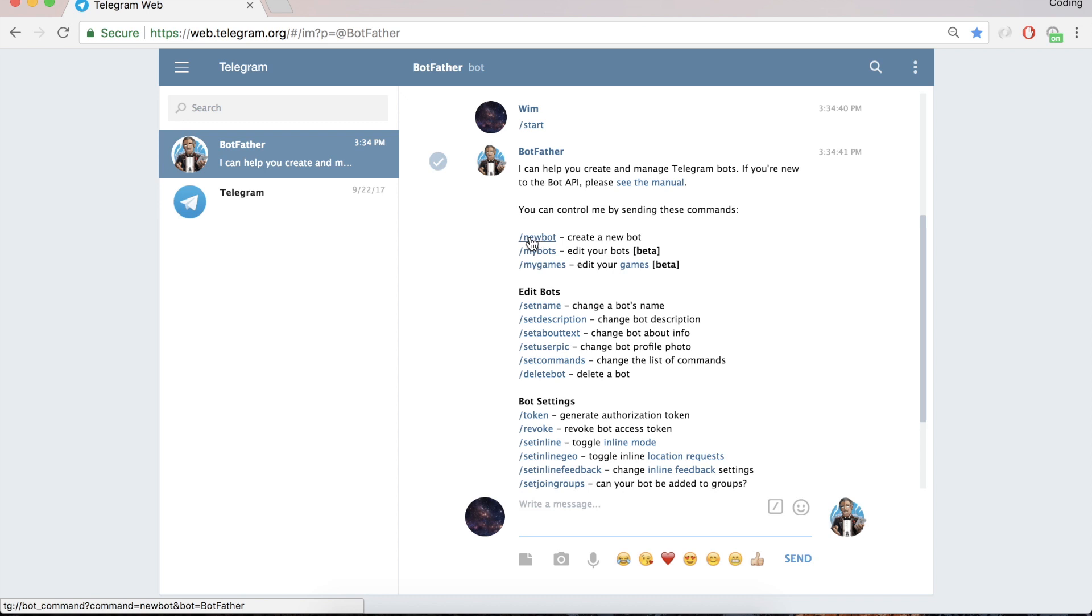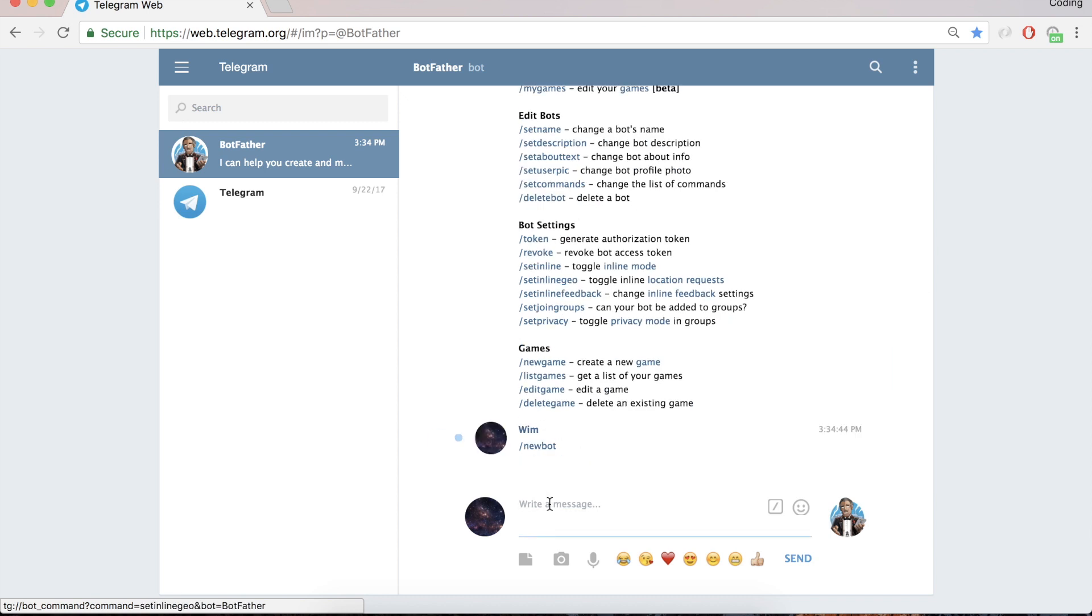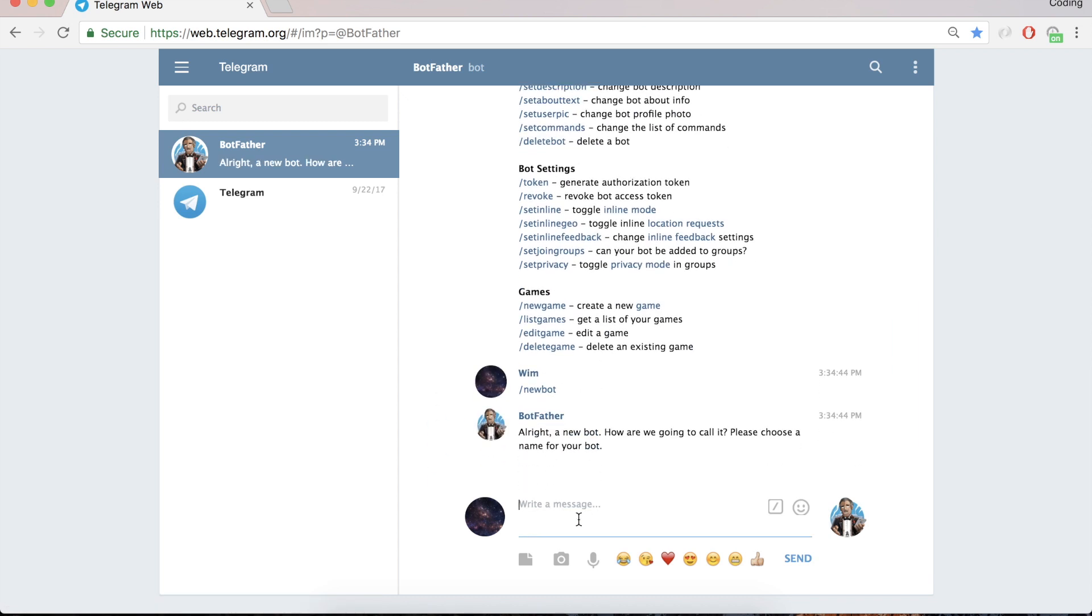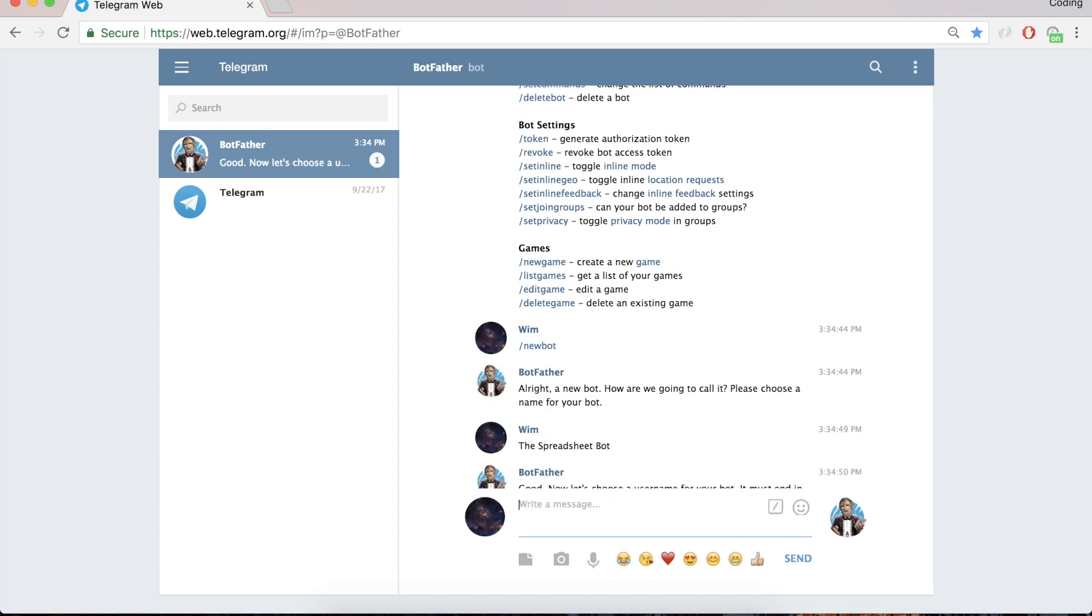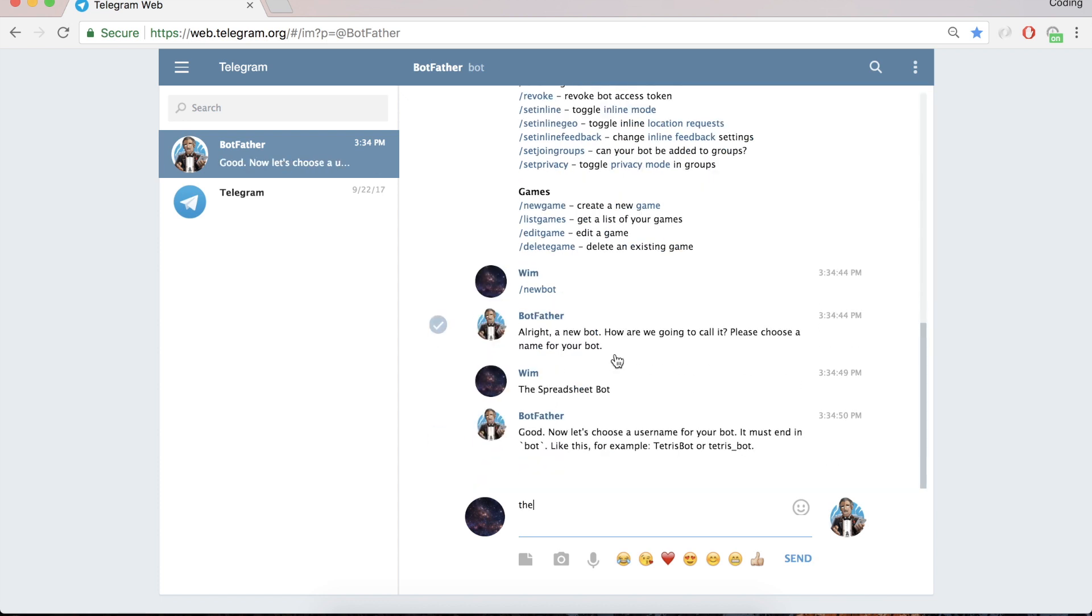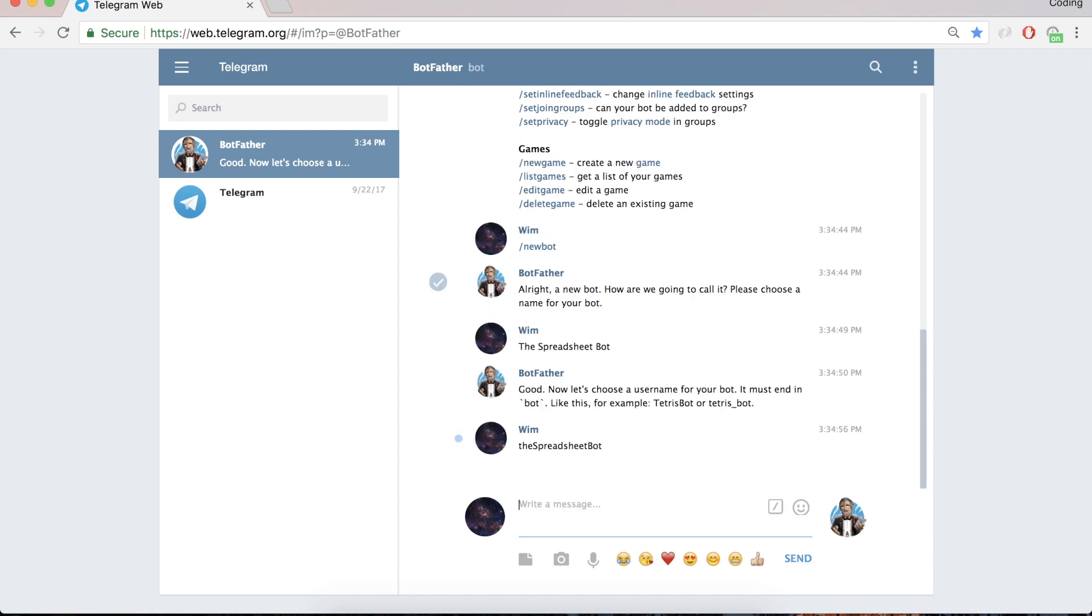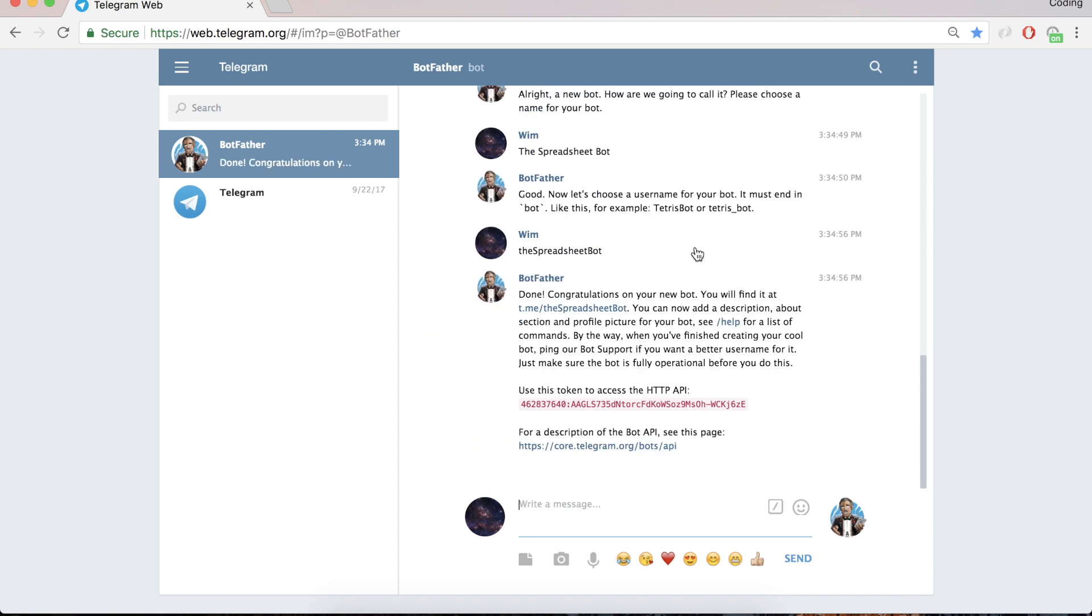So when you click new bot or you type it in, it will ask for the name of your bot and we call this one the spreadsheet bot. And then it asks for a username and we can call it the spreadsheet bot again, but now one word ending on bot. This is the username and so now we got our access token, this one, and we can use this one to set up the bot.